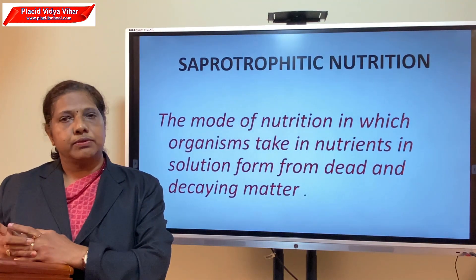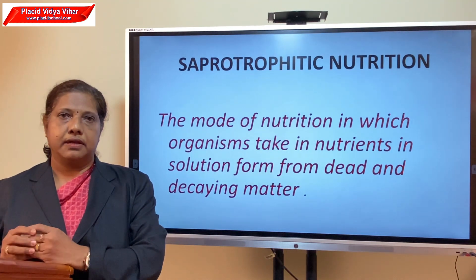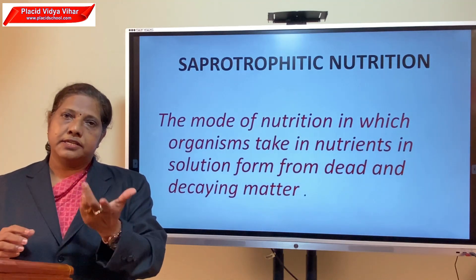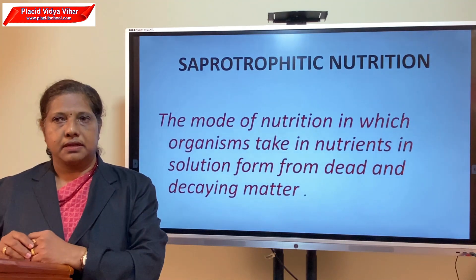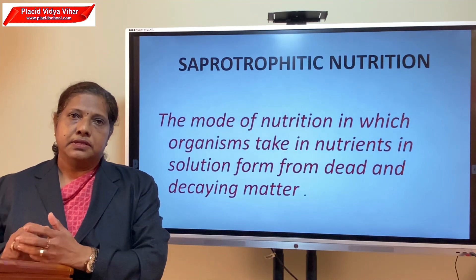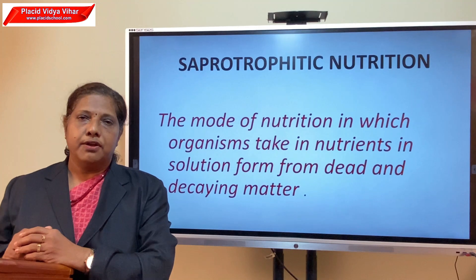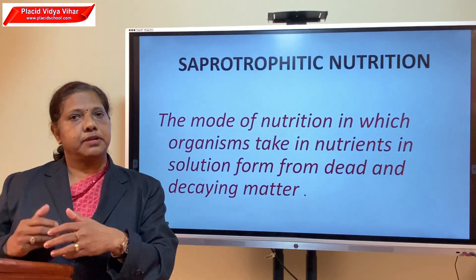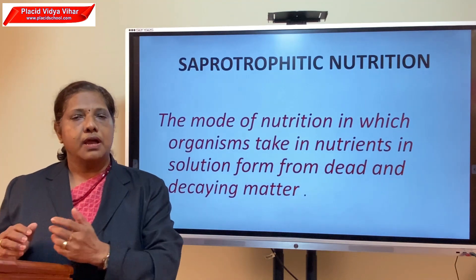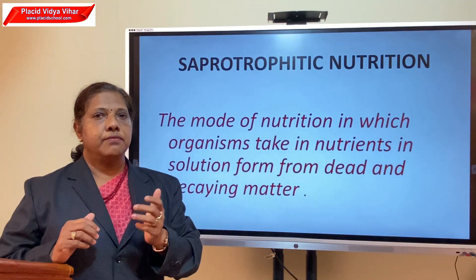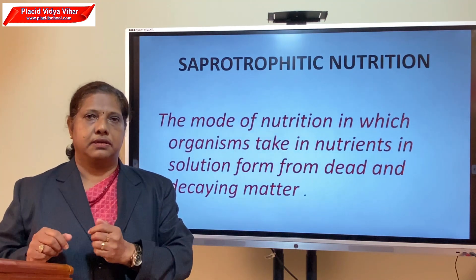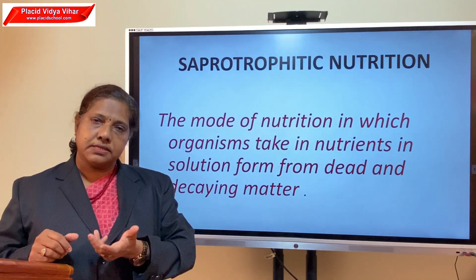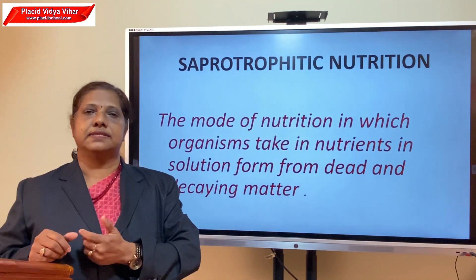Fungi also grow on articles like clothes, leather, and pickles, destroying them. Fungal spores are present in the air; when they come in contact with humid, warm things they germinate and grow. There are also useful fungi like mushrooms and yeast, while some fungi cause diseases in plants and animals.